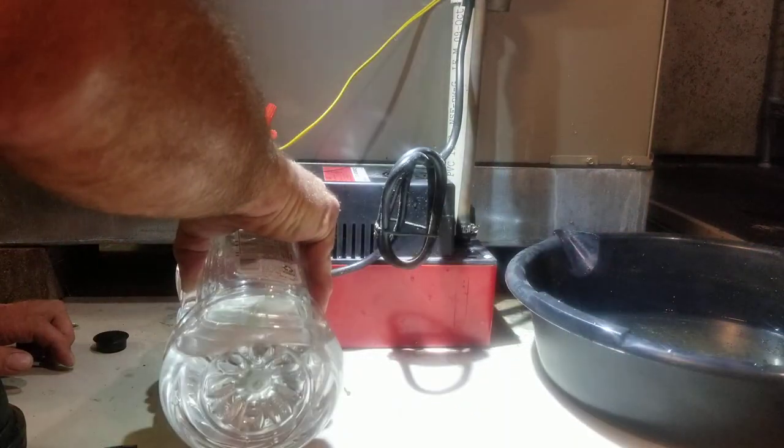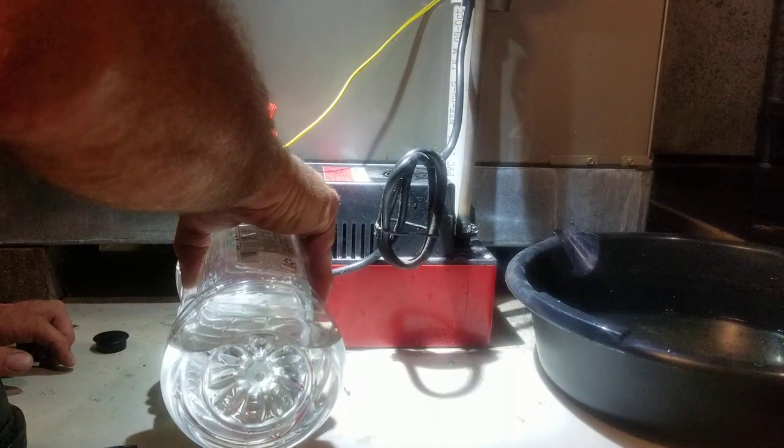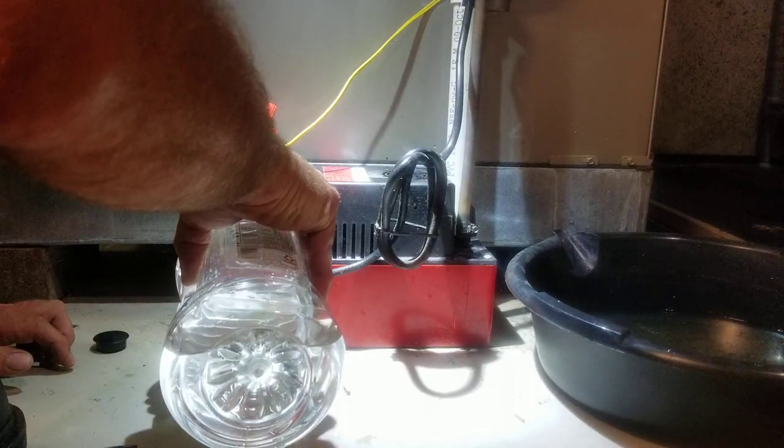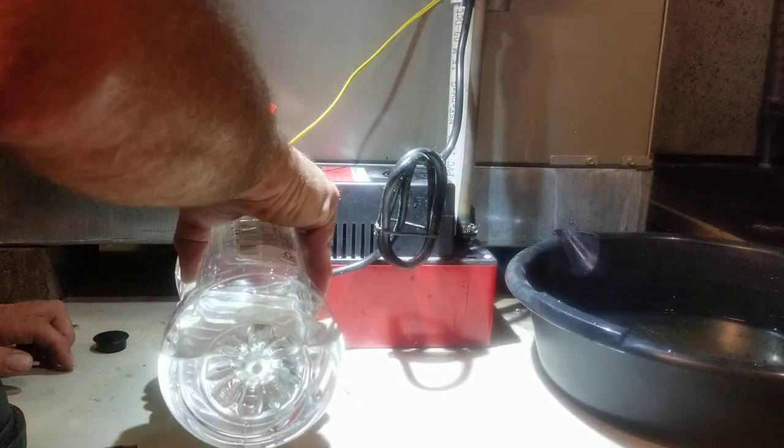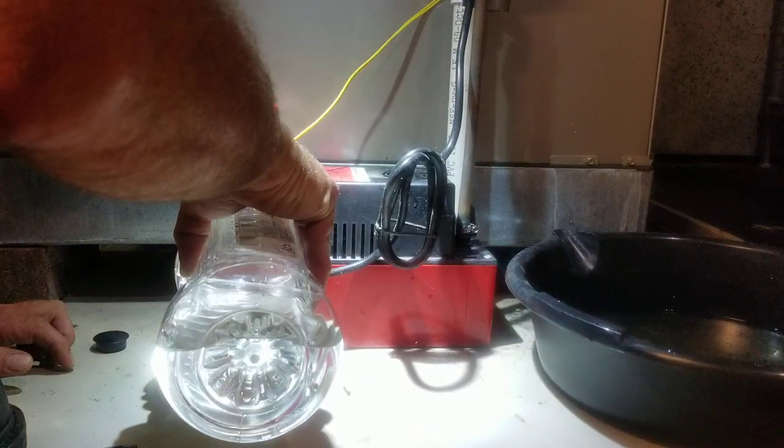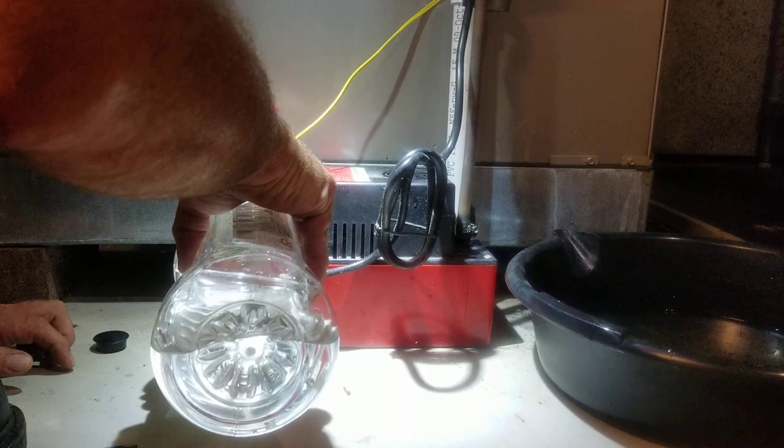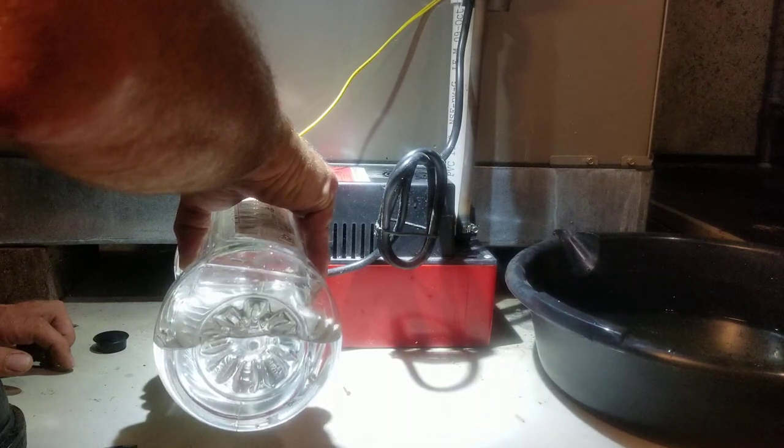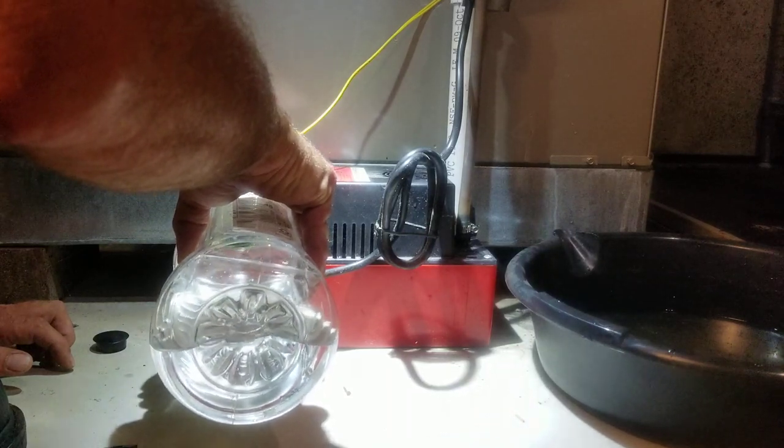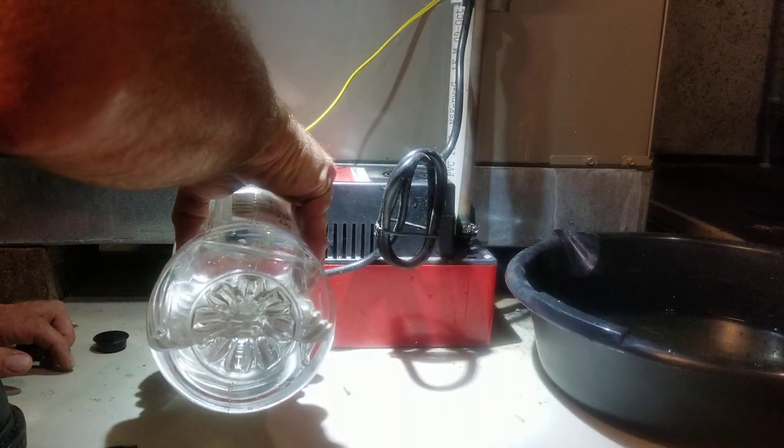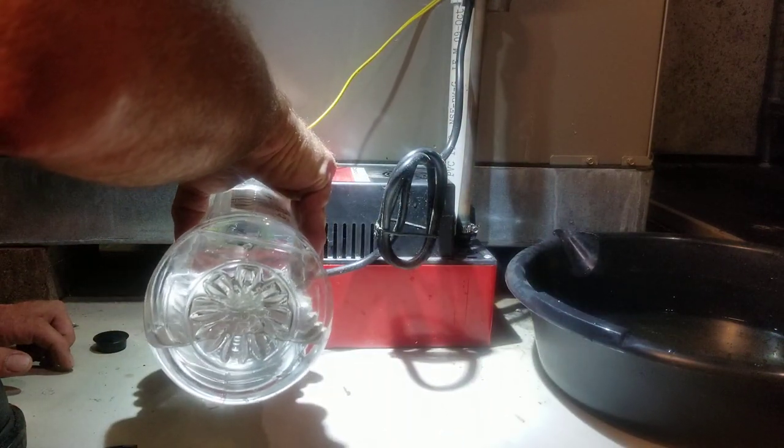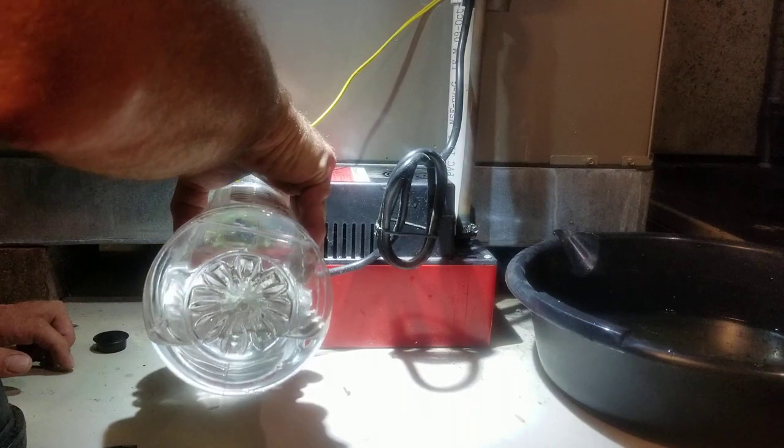Don't recommend cleaning your condensate pump with coil cleaner. Use vinegar in the pump.